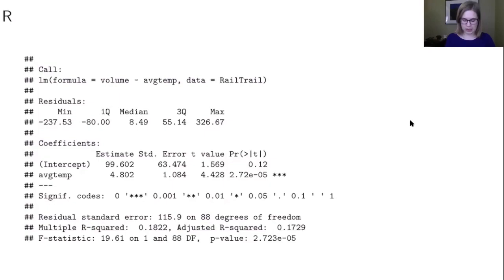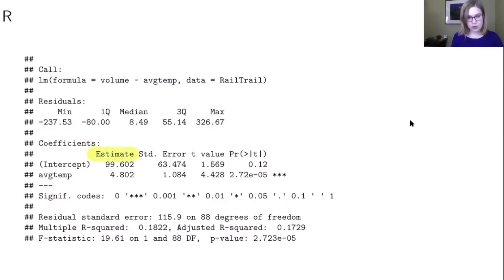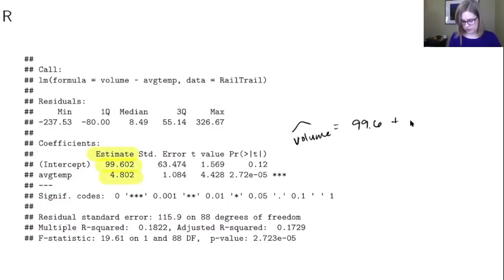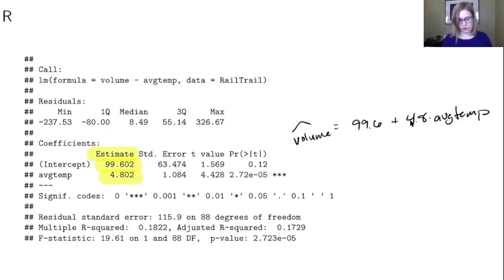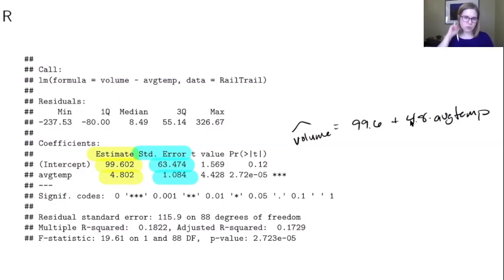I want to show you on technology output the sorts of things you would be able to see. This is output from R, a programming language for statistics. It has a column called 'estimate' with estimates for the intercept and the slope. So we had volume-hat equals 99.6 plus 4.8 times average temp. R also gives us the standard error column for the intercept and the slope. You won't need to compute the standard error by hand—that comes from technology.